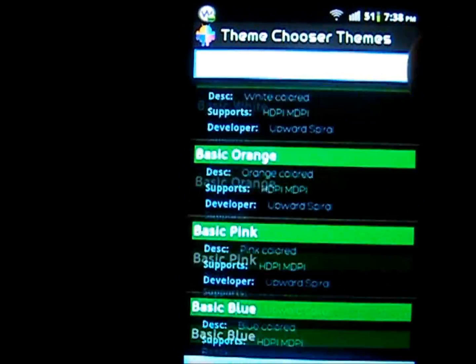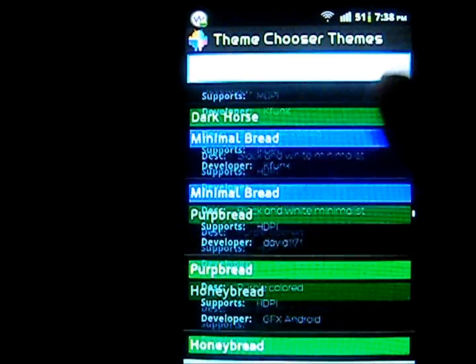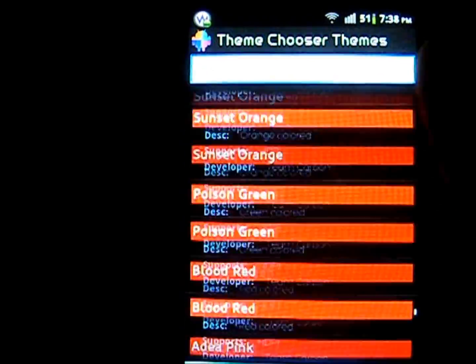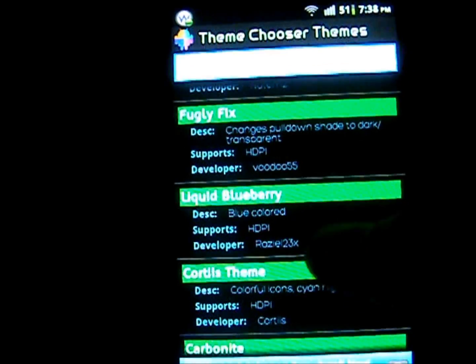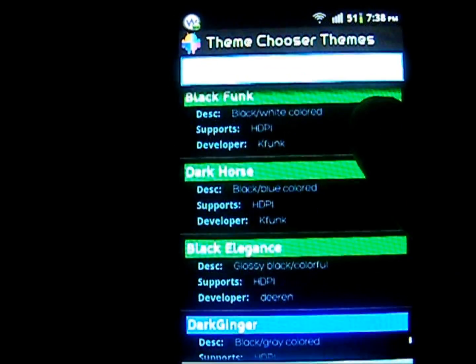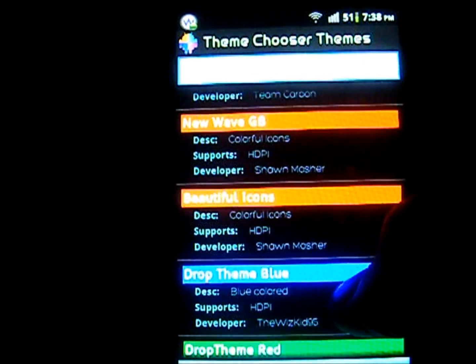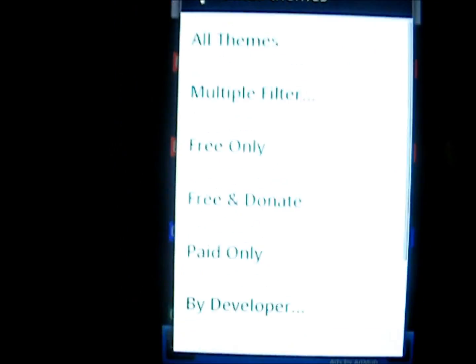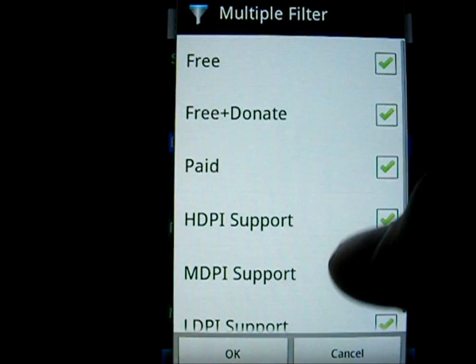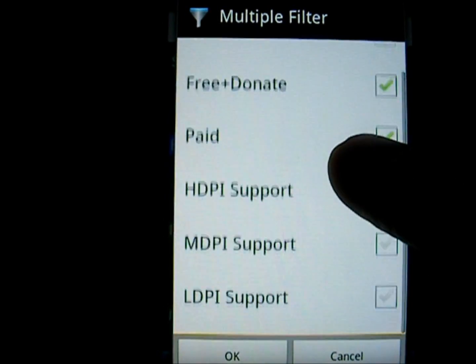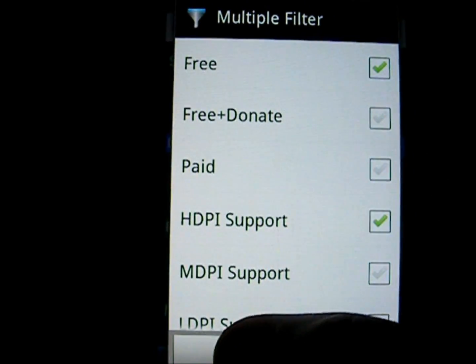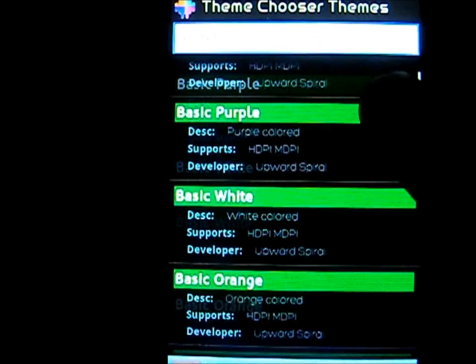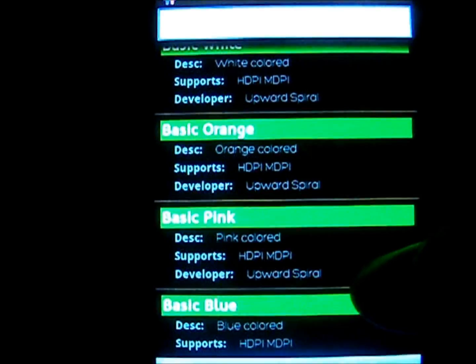Now basically what it does is it will give you all the themes available for, say, your ROM, CM7 which is what I'm sporting at the minute. Now I believe it's also color-coded. I think green is free, blue is paid, and red is something like paid and free. You can filter them. We'll have multiple filters, HDPI support which is what my phone supports. And it will give you all the free ones.